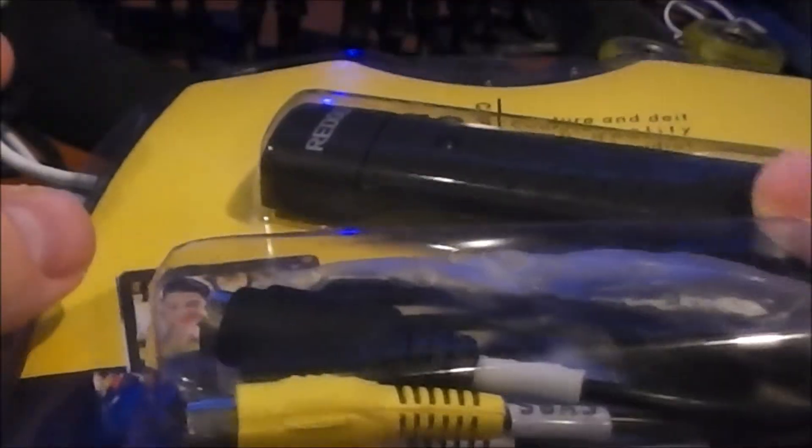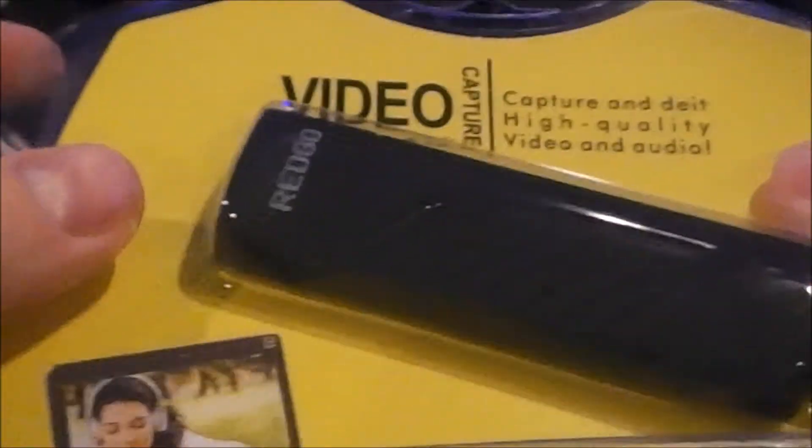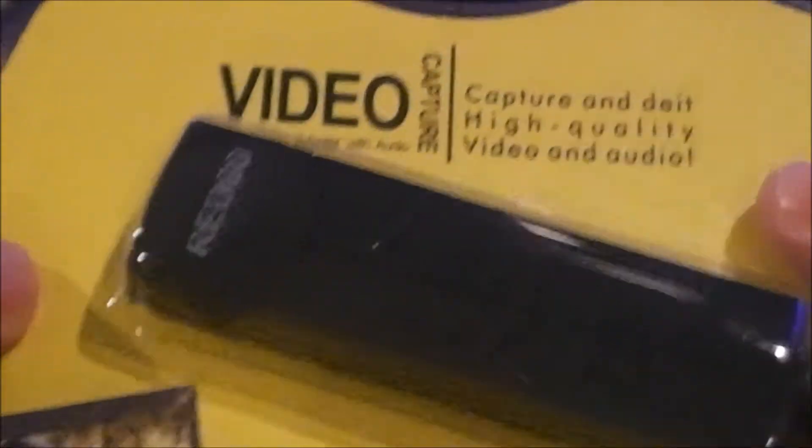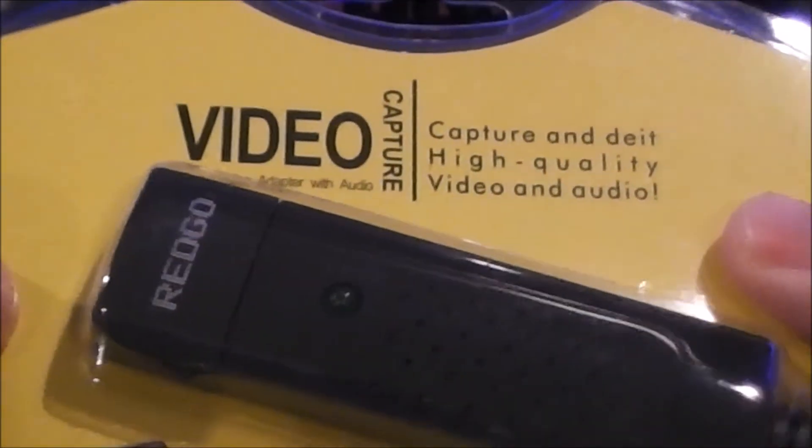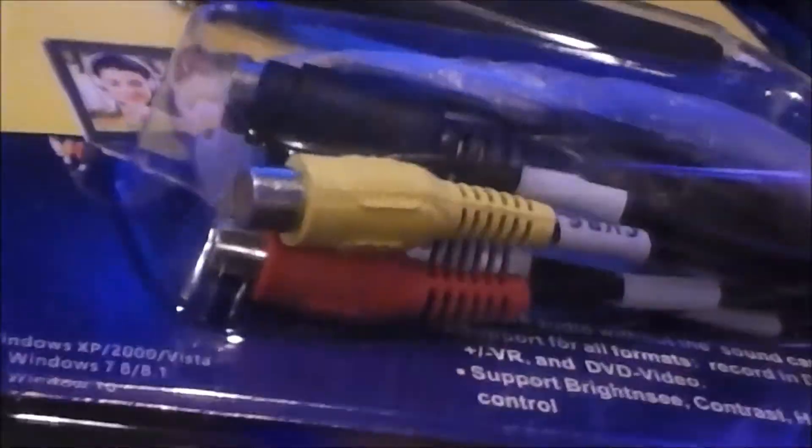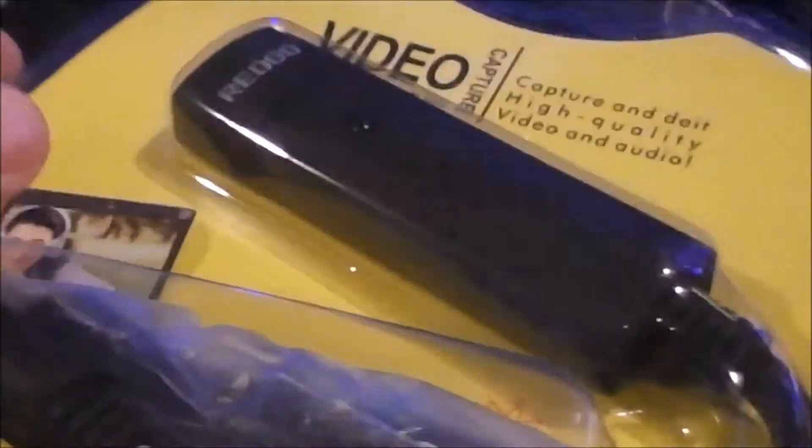First thing I got was this Redgo Video Capture. It allows you to capture analog video into your PC via USB. And it even says it works with Windows 10, so yay!